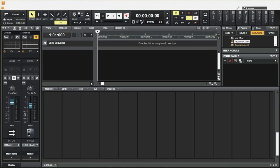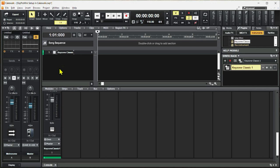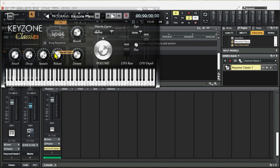Add an instrument track by dragging the selected MIDI instrument to the track window pane. In this case, I'll choose Keyzone Classic and it will create a track for this keyboard. Double-click on this small icon right here to bring up the keyboard.